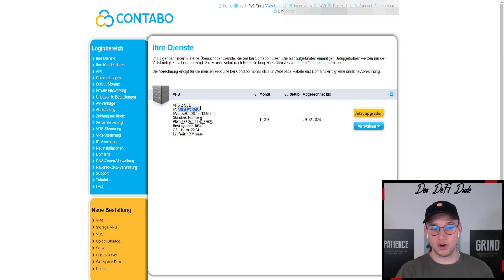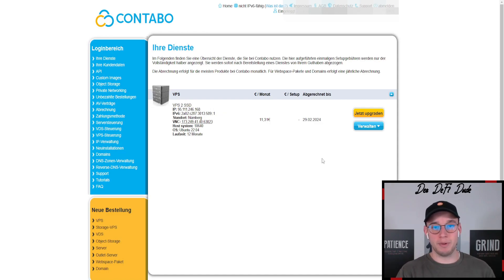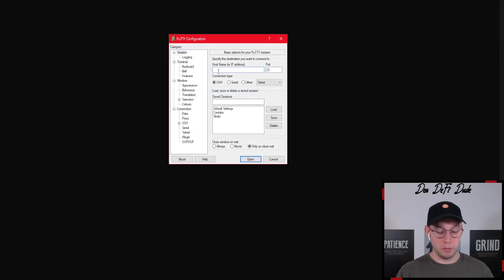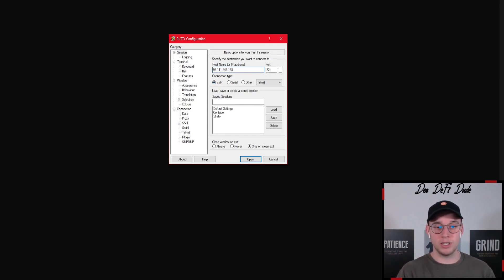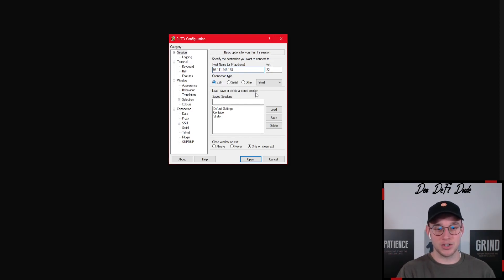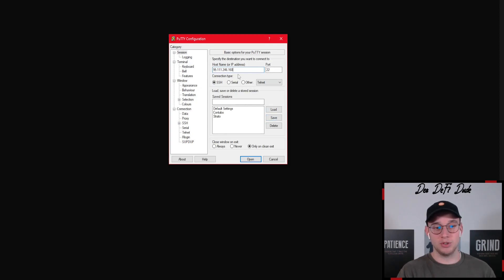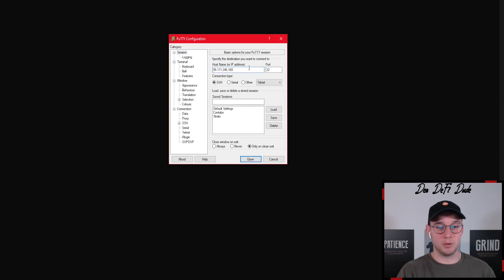You just copy this IP address here and then you open up PuTTY again. What we want to do here now is pasting in our IP address we just copied from Contabo. Then you want to make sure port is at 22 which should be the standard and you choose connection type SSH. Then you can save this data so that when you log in next time you don't have to copy and paste this IP address again from Contabo.